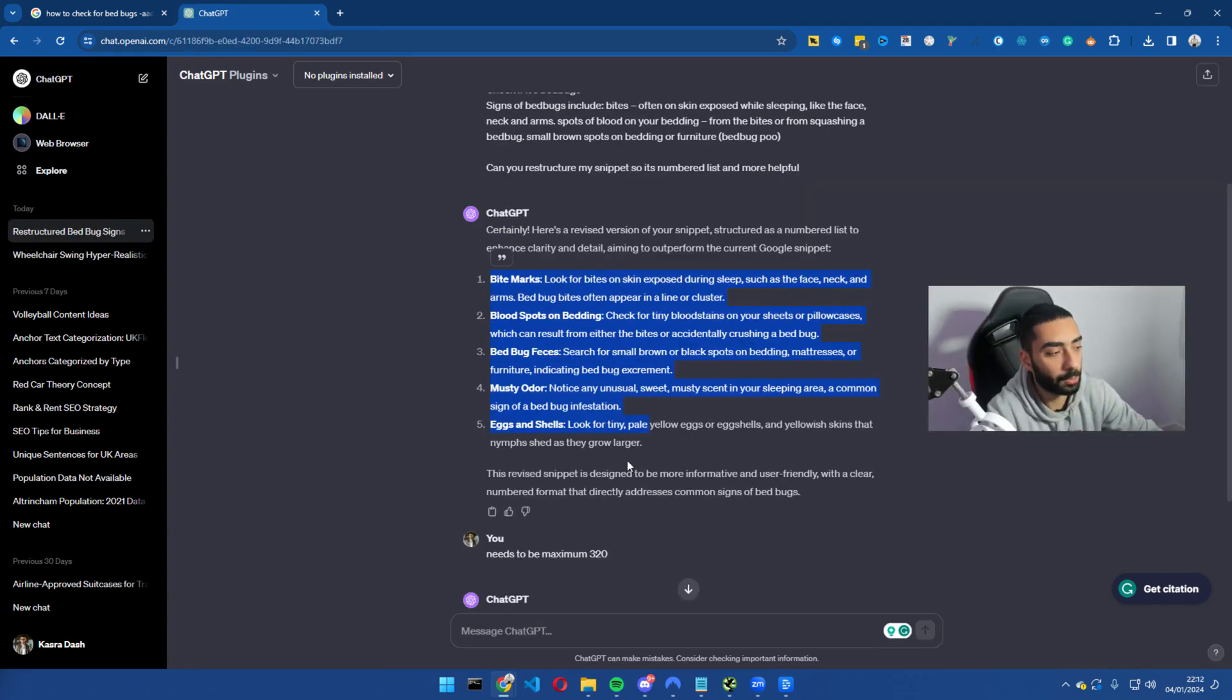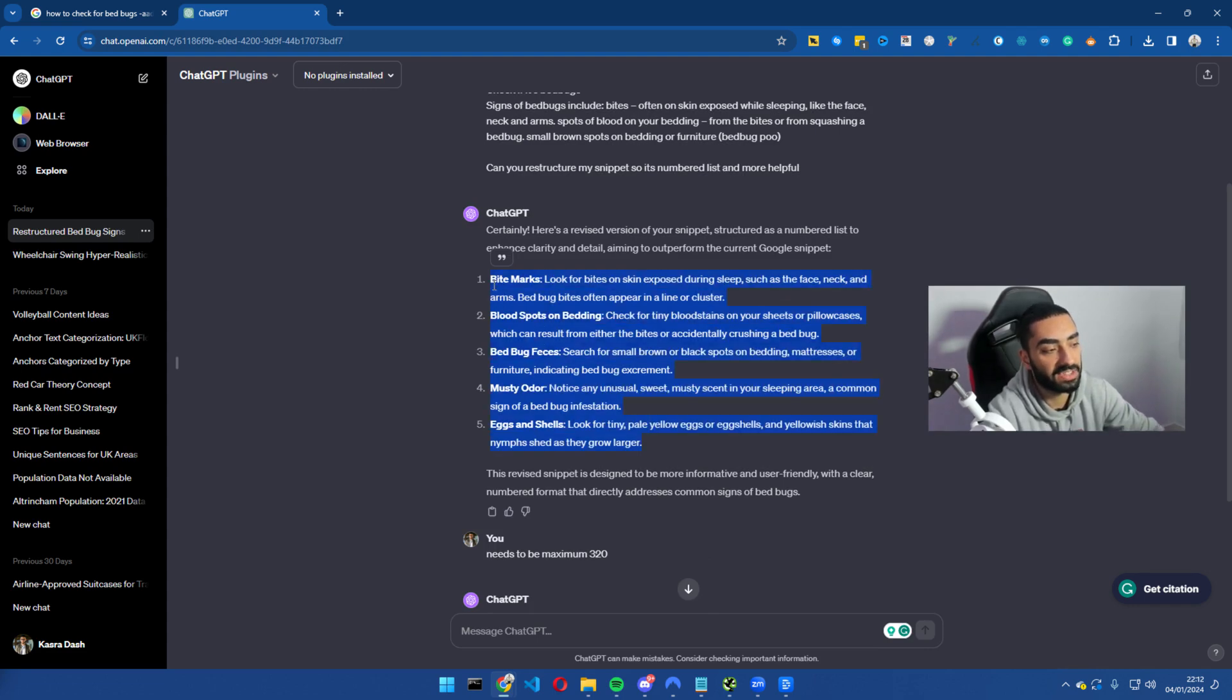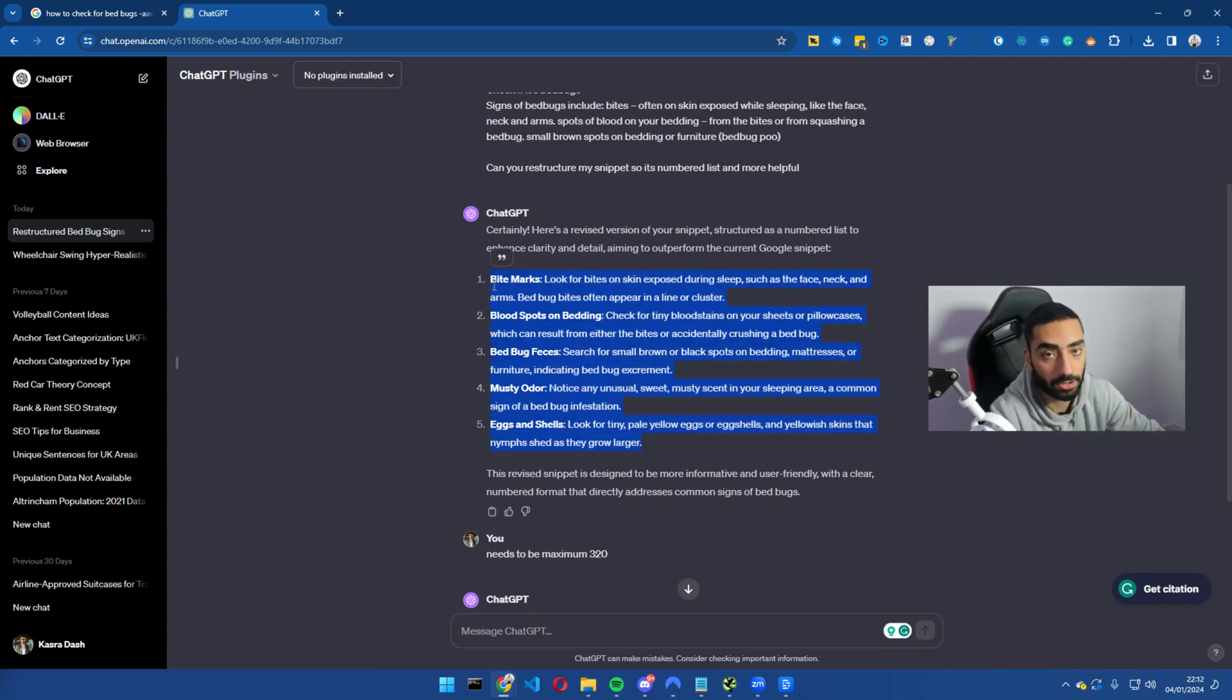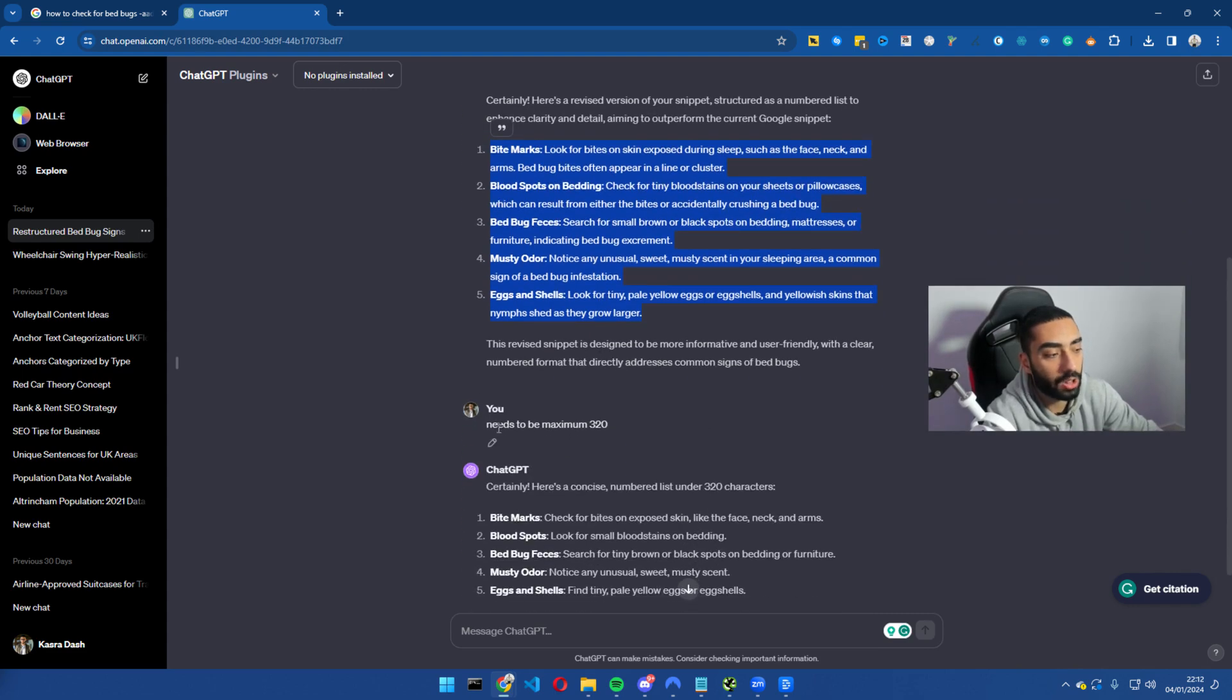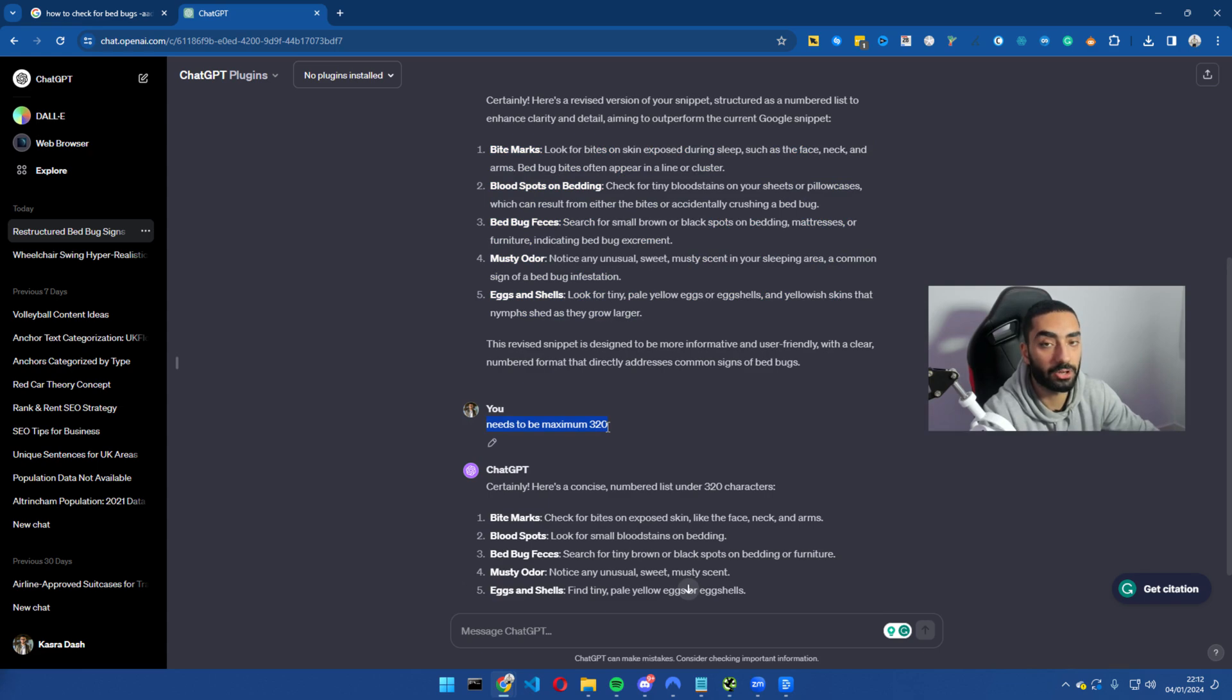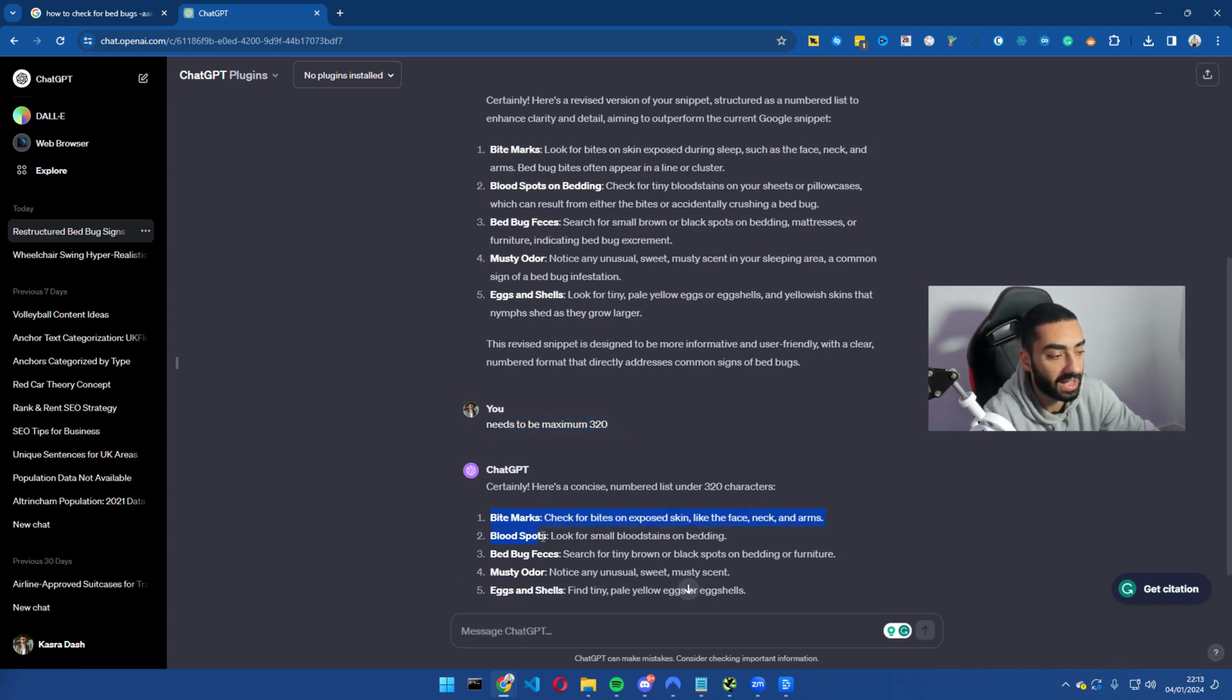So I just finished my prompt, however one thing it did come back with is that this would be way too big to actually win a Google snippet. All I've done after that is needs to be 320 characters maximum because that's the maximum amount of characters you can have in a Google featured snippet, and it has come back with a very concise answer.